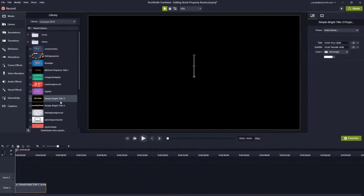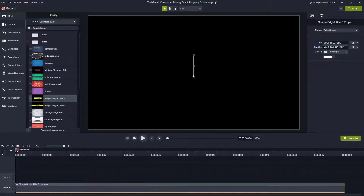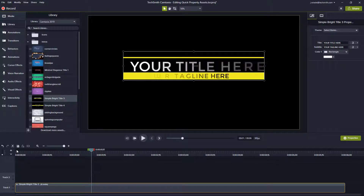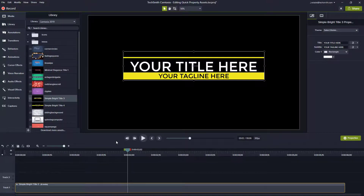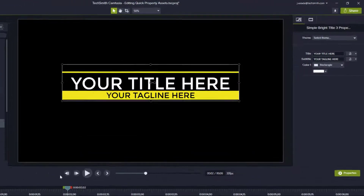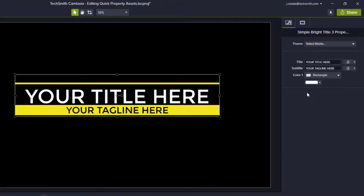We'll add it to our timeline and move our playhead so we can see the actual title as it shows up. With these quick property assets, we simply need to go over to our properties drawer and go to the first tab, which is the customizable quick properties.